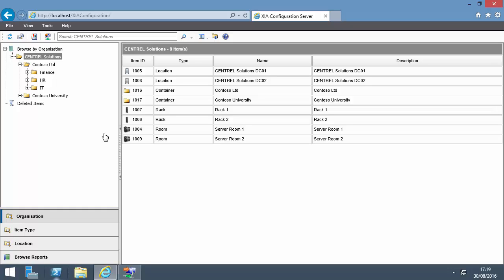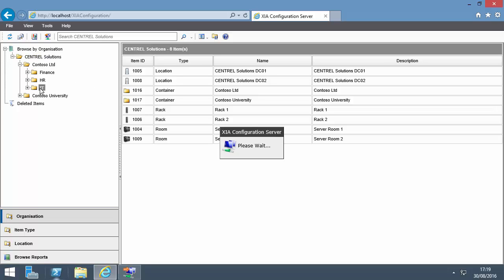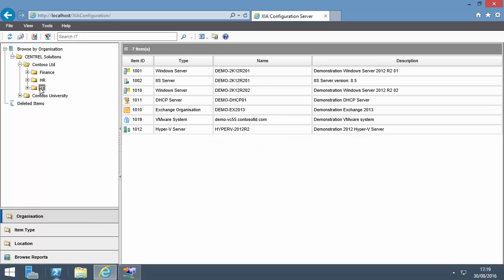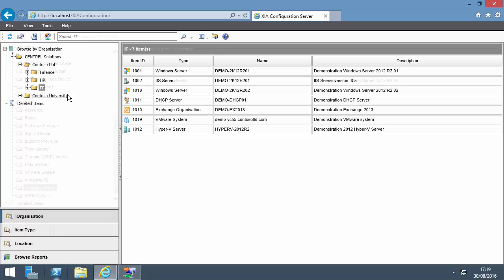The initial view is Browse by organization. By default, items are shown in your organization's container. You can add more containers to, for example, represent departments within an organization, or, if you are a managed service provider, other organizations. User access can be restricted to particular containers, so sensitive information can be kept private.